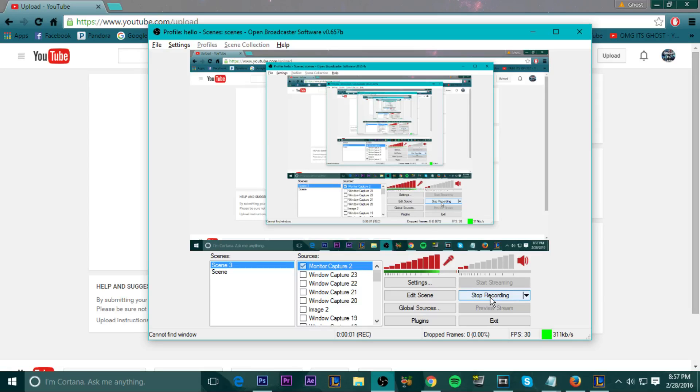What is up guys, it's GhostLeader and today I'm going to be teaching you guys how I make my videos for 2016.